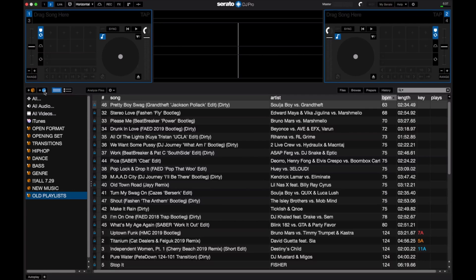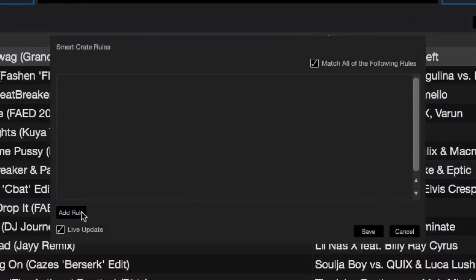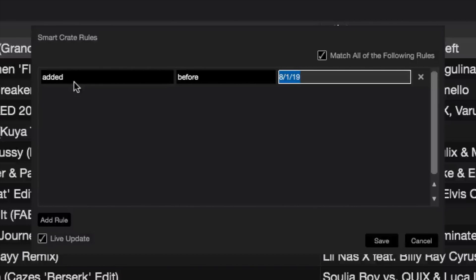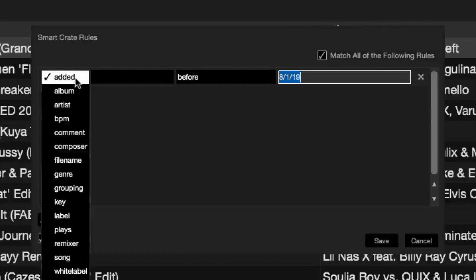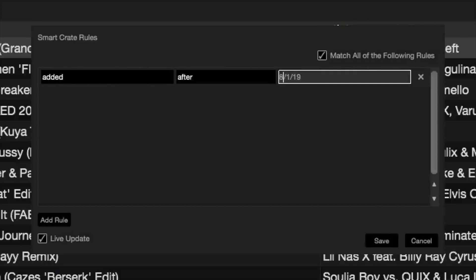To get started, create a new smart crate by clicking on the blue box with the S in it. The rules box will pop up — add a new rule. The first rule is based on the date music was added to the library. Go to 'Added' (which is date added), change the condition to 'after', and in the third column pick a date range. For this playlist, I'll go back three months.